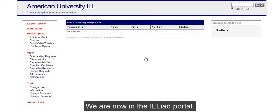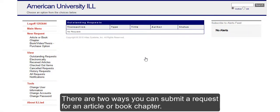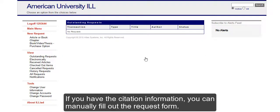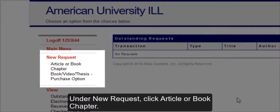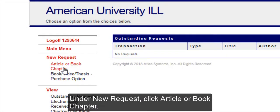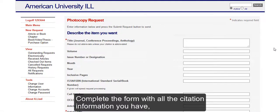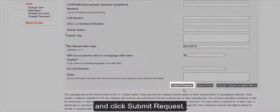We are now in the ILLiad portal. There are two ways you can submit a request for an article or book chapter. If you have the citation information, you can manually fill out the request form. Under New Request, click Article or Book Chapter. Complete the form with all the citation information you have and click Submit Request.